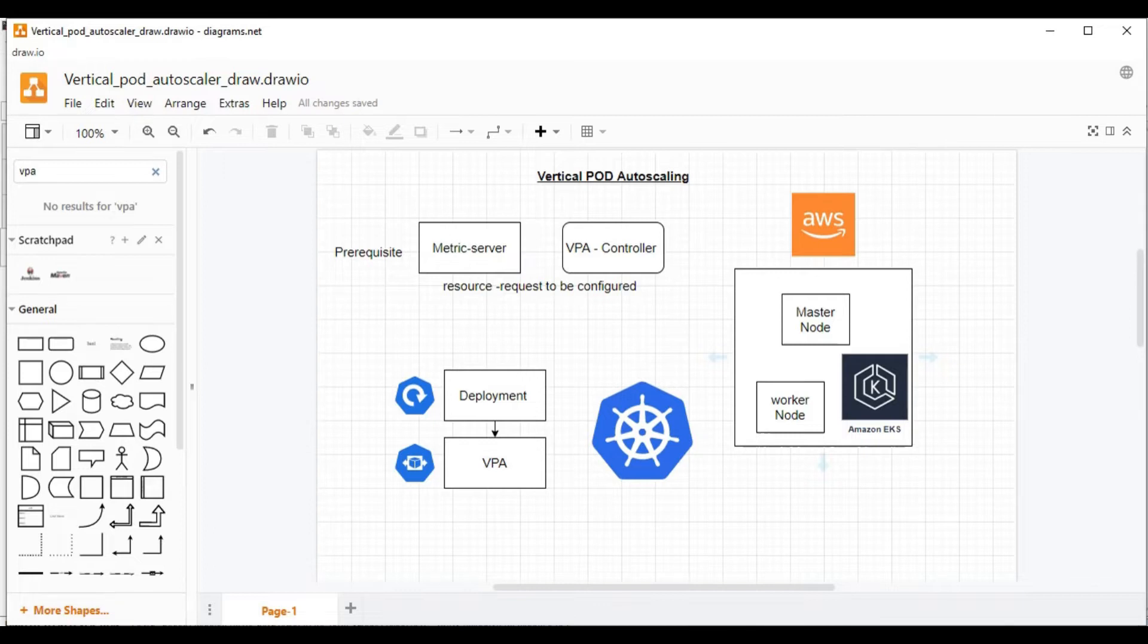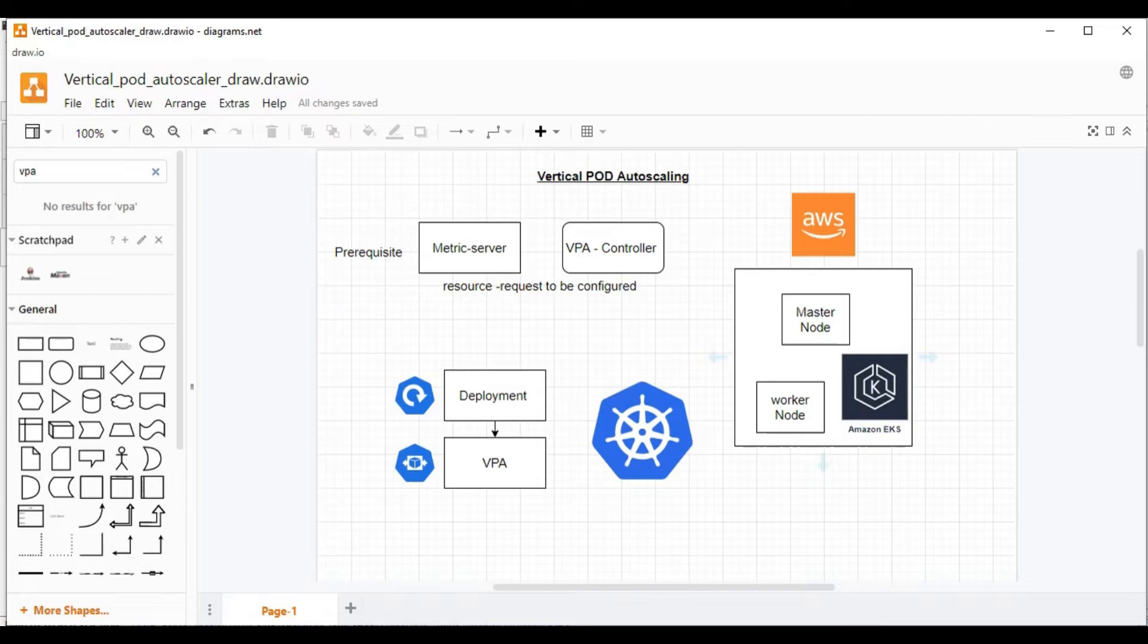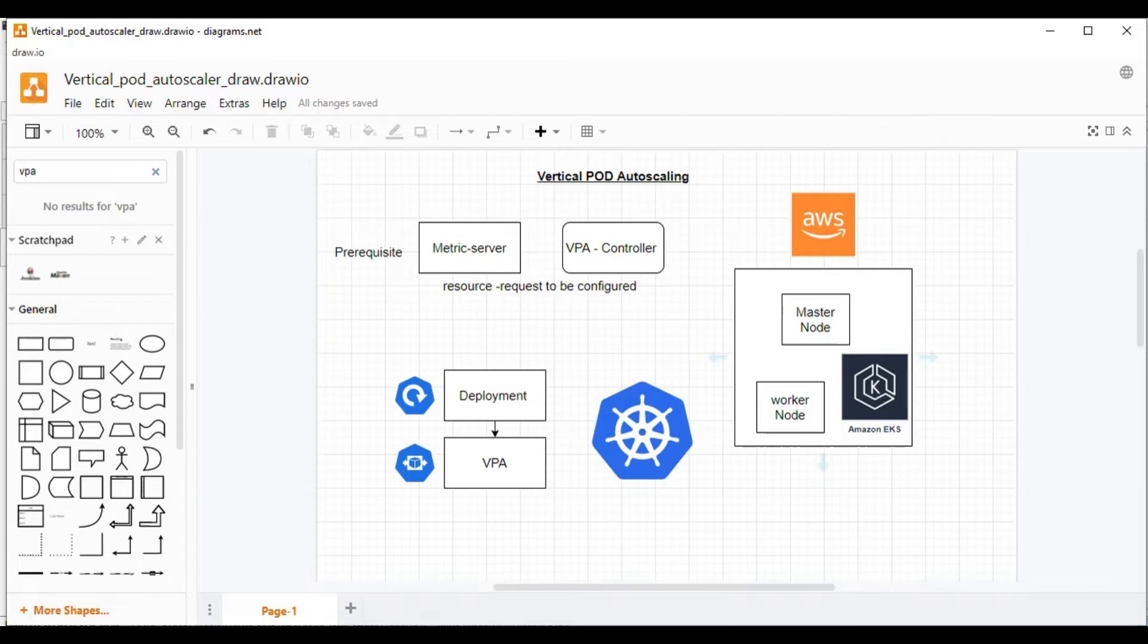Before the cloud, vertical scaling was one of the most widely used technologies because it was much easier to increase the resource capacity than to increase the instance because it required additional configuration for the new instance. But with the introduction of cloud and containers, horizontal scaling is widely used now.